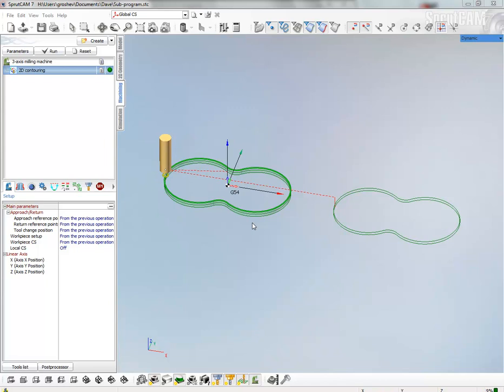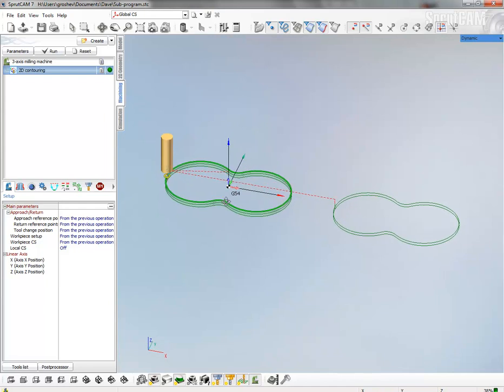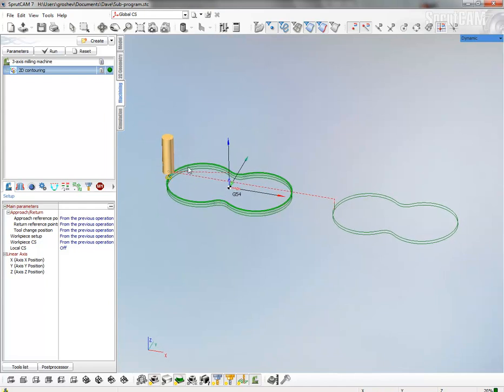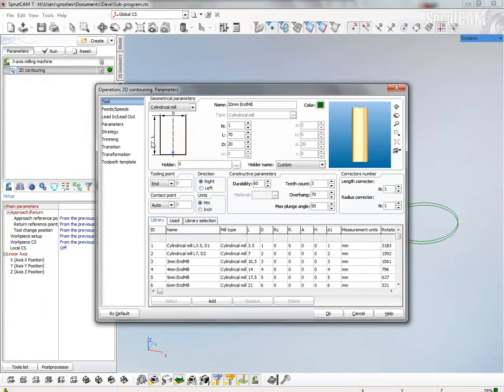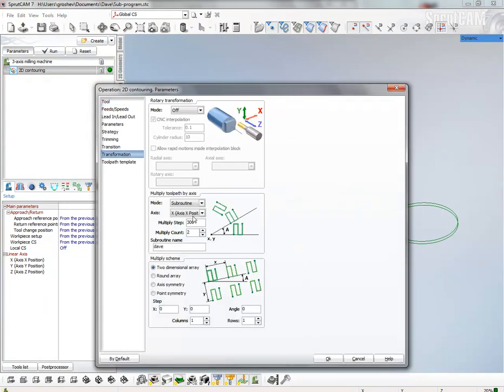First of all, we must create the project that generates the subroutine. To make it, we use transformation and multiply toolpaths.